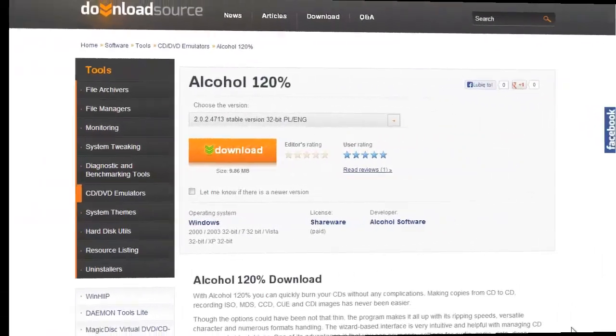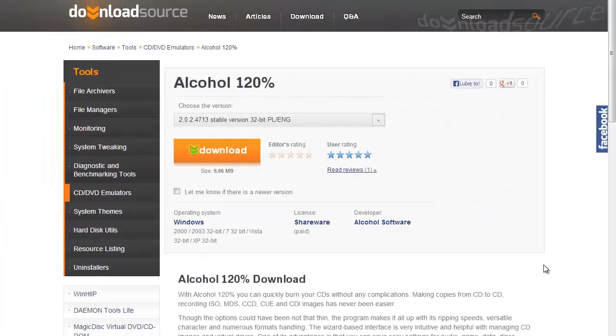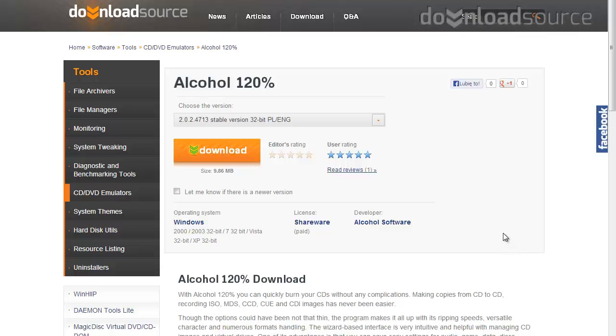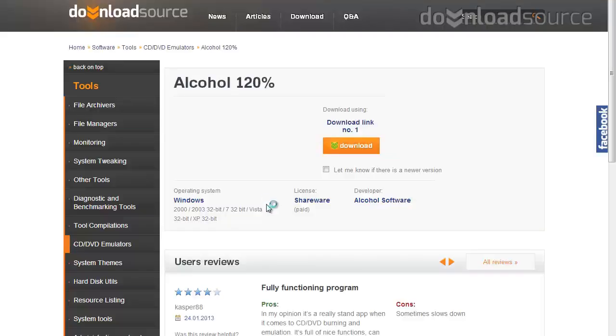Hello, in this video I'd like to show you how you can burn your DVDs and CDs using Alcohol 120%. First of all, you can download the program from our website downloadsource.net.